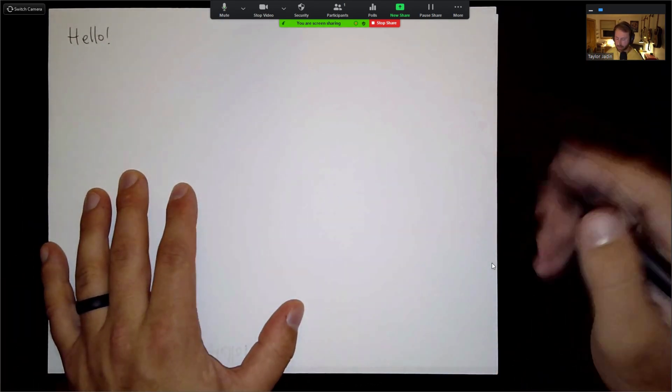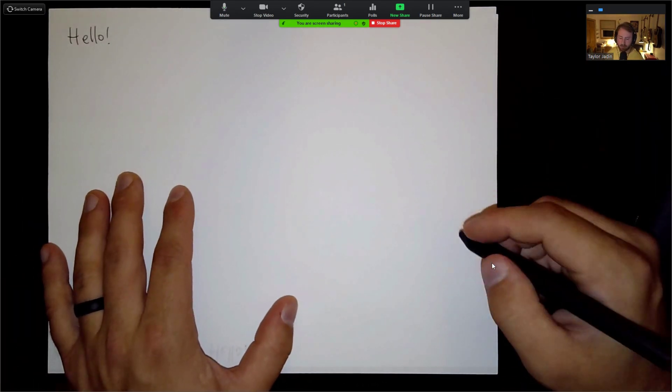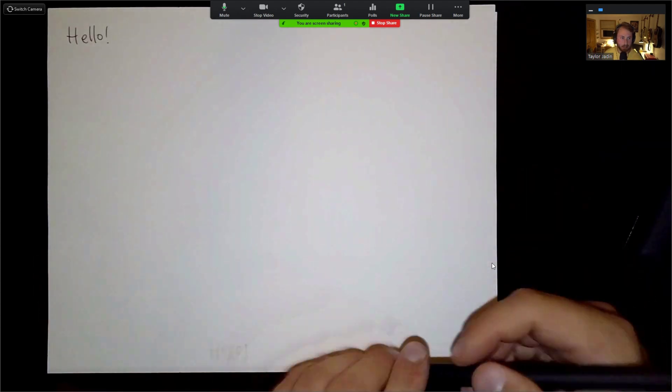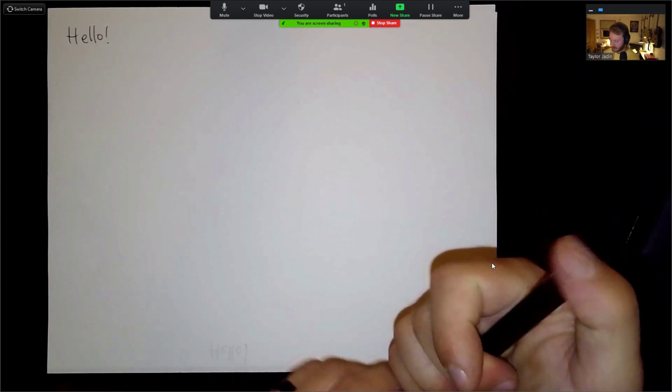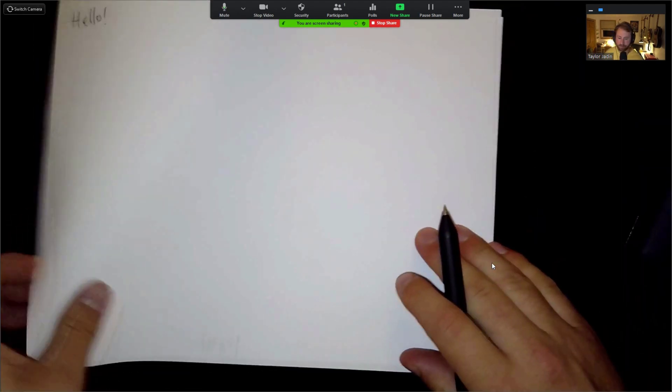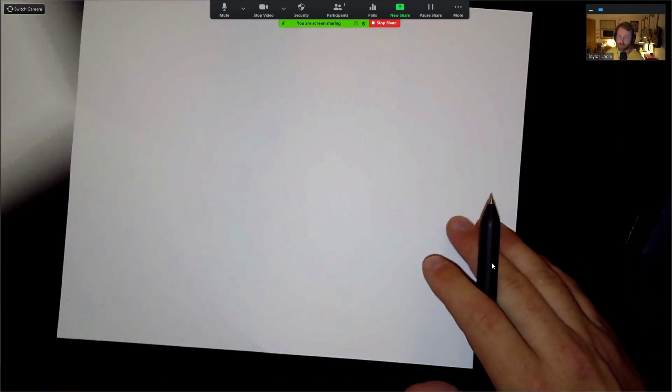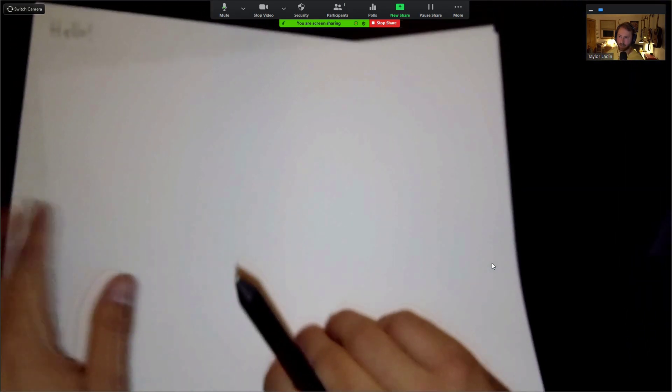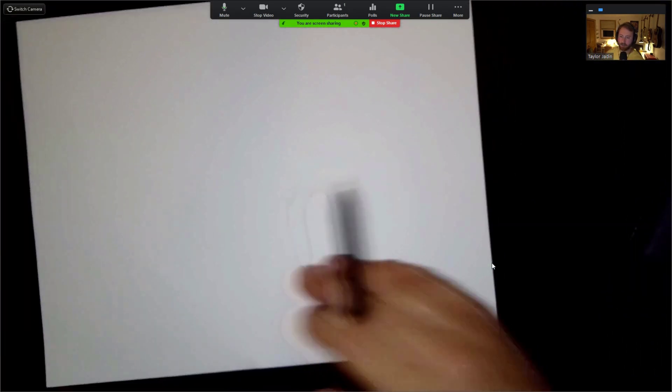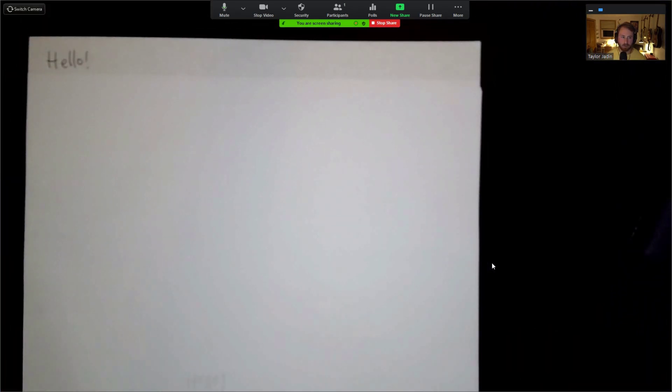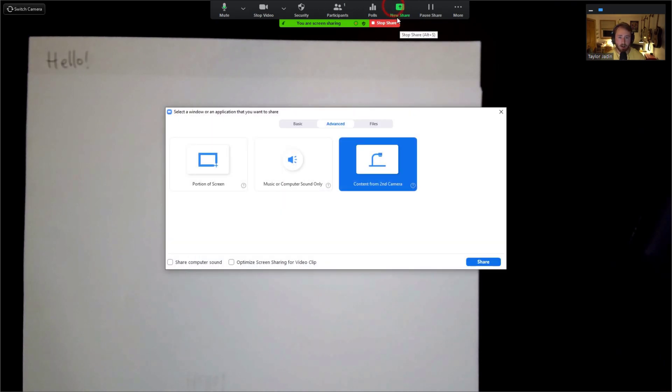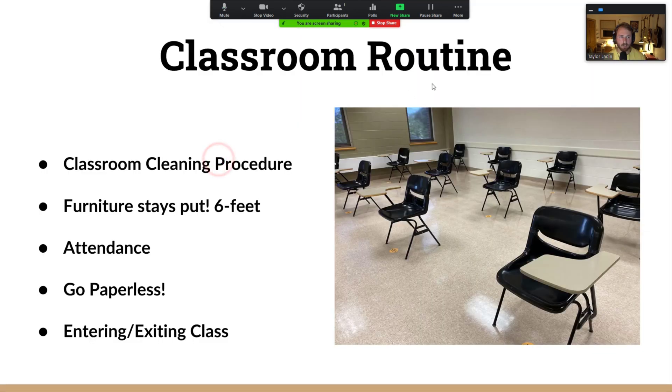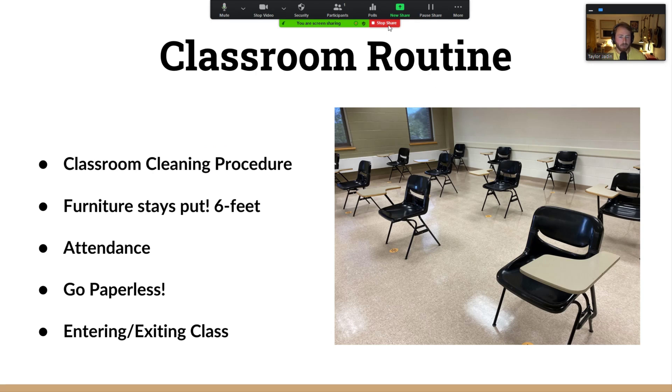So I can be drawing things and annotating things on the document camera so you can easily flip between multiple pieces of paper, flip back and forth, that kind of stuff. And then I might need to go back to the PowerPoint. All I have to do is click back on the new share button, basic screen, and I'm back over to PowerPoint. So that's one way to do it.